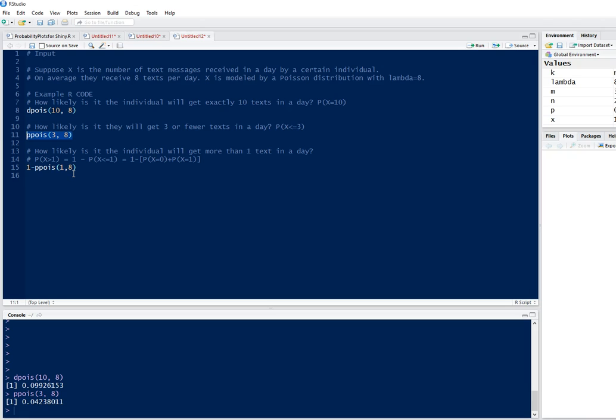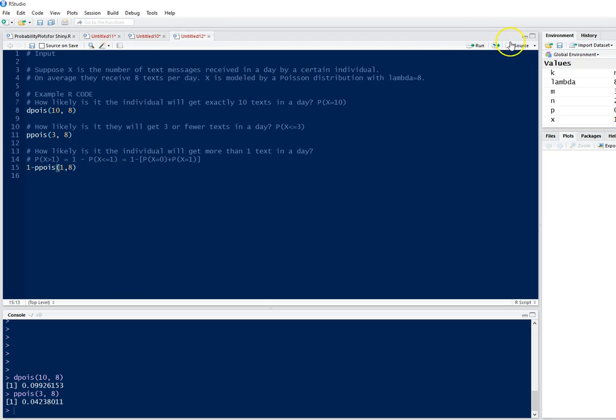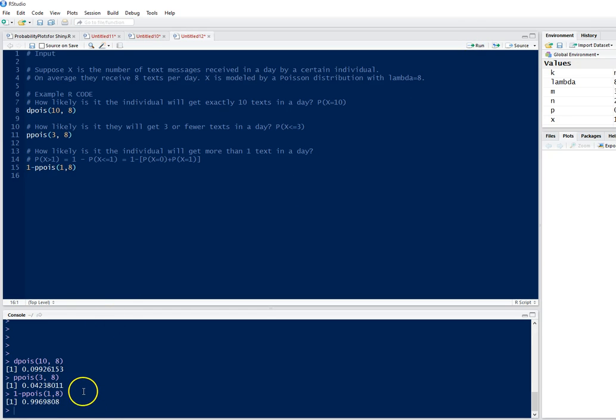So we have to take the complement of the probability of X greater than 1, which is 1 minus the probability of X less than or equal to 1. We can use this command 1 minus ppois, where 1 is the number of successes of interest and 8 is the success parameter. We get a probability of 0.9969808.